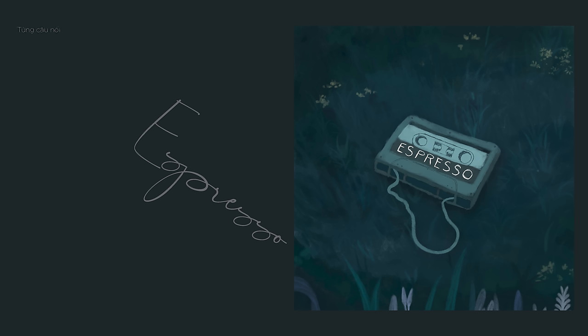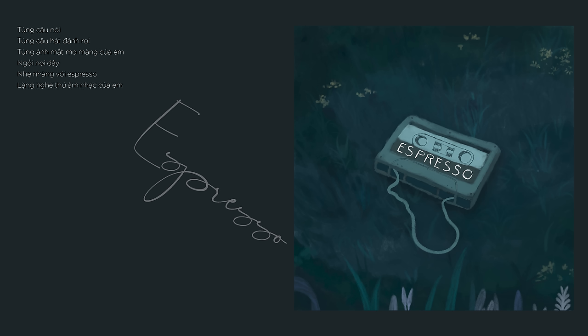Từng câu nói, từng câu hát đánh rơi, từng ánh mắt mơ màn của em. Ngồi nơi đây, nhẹ nhàng với espresso là nghe thức âm nhạc của em.